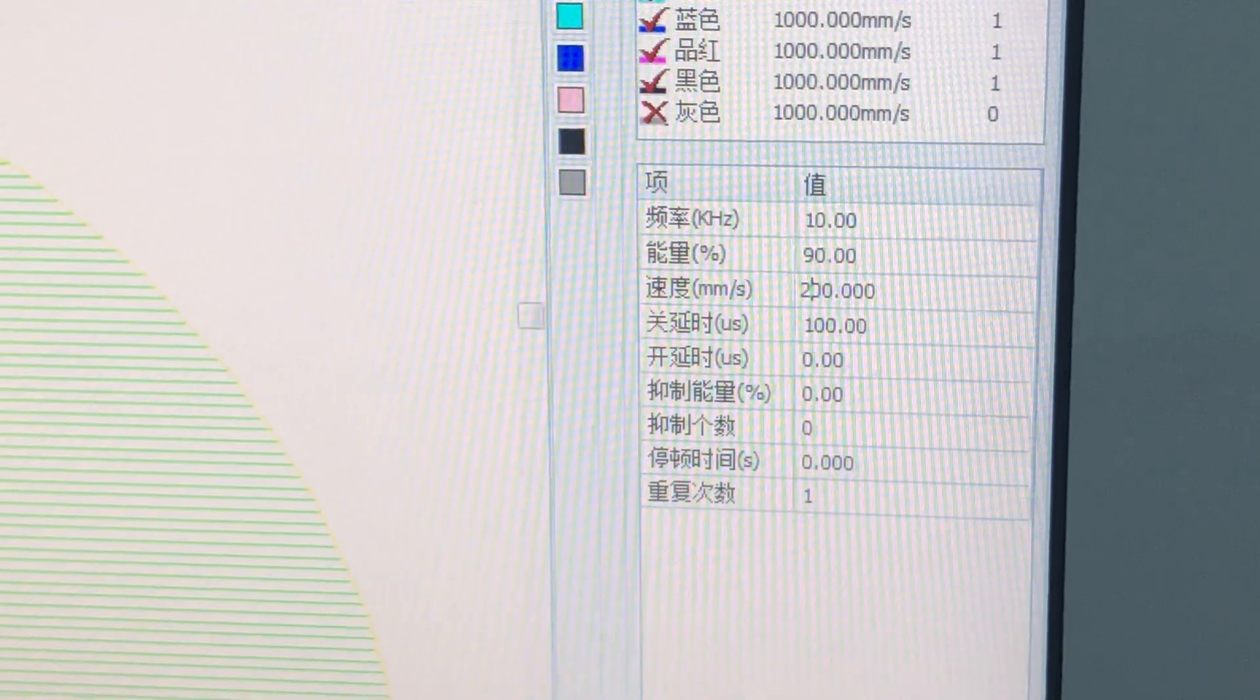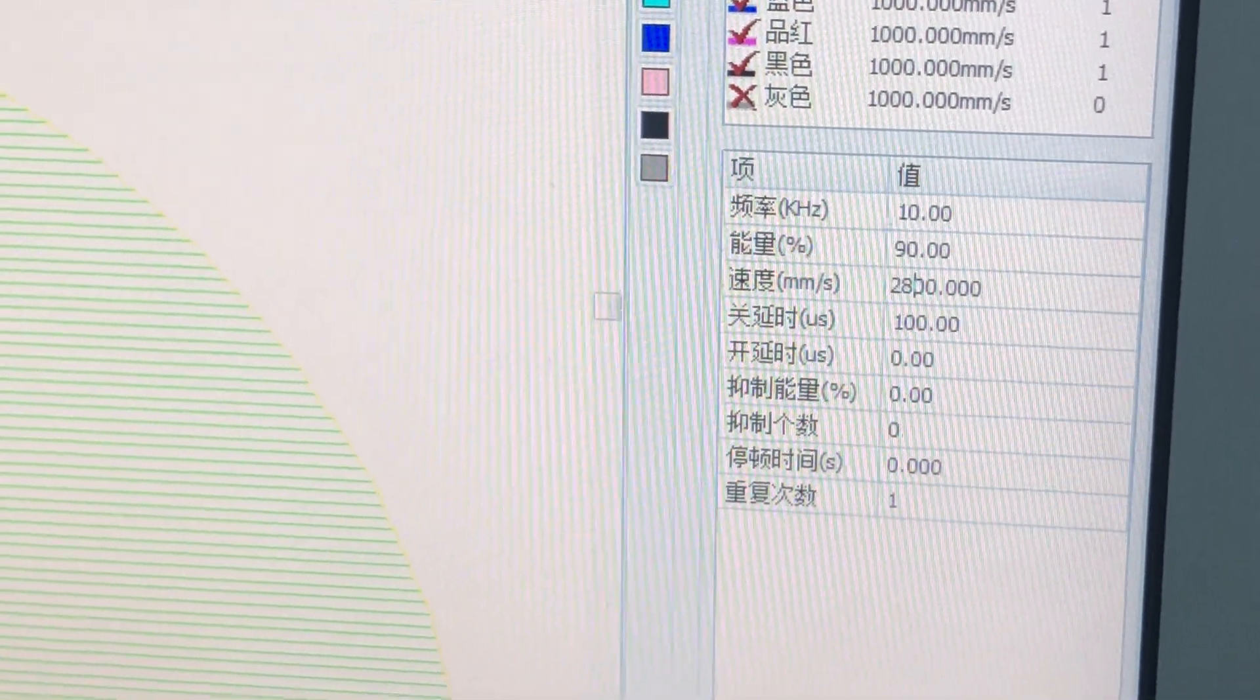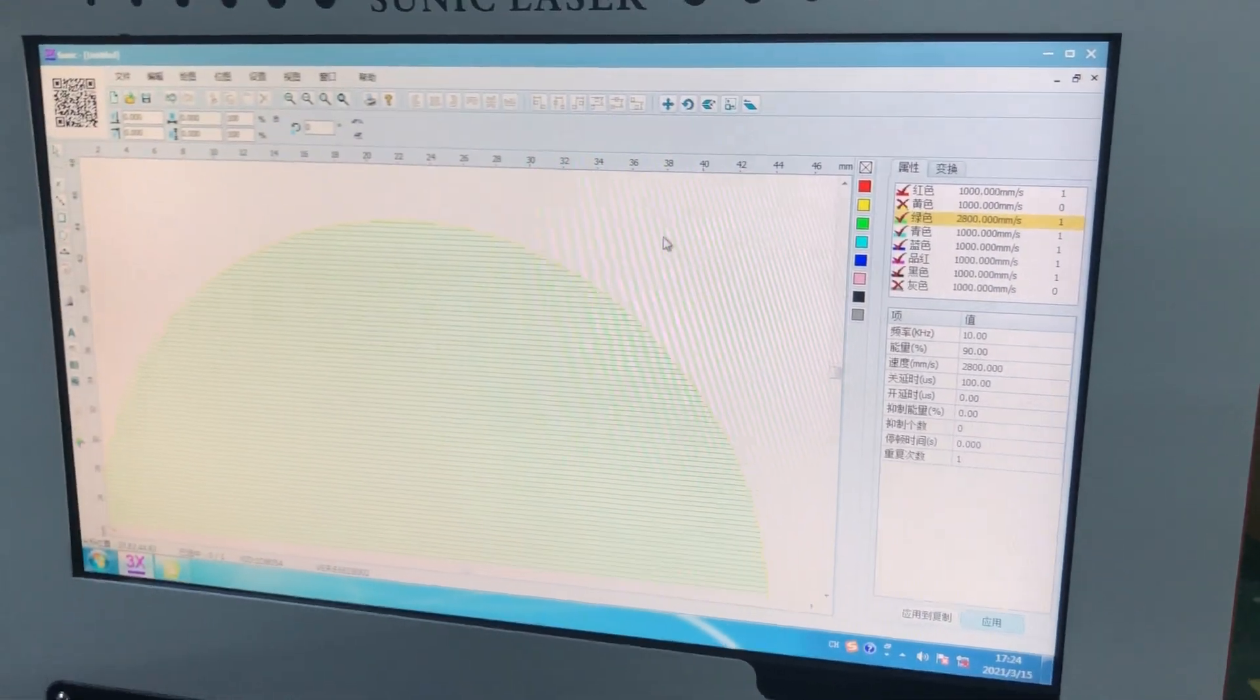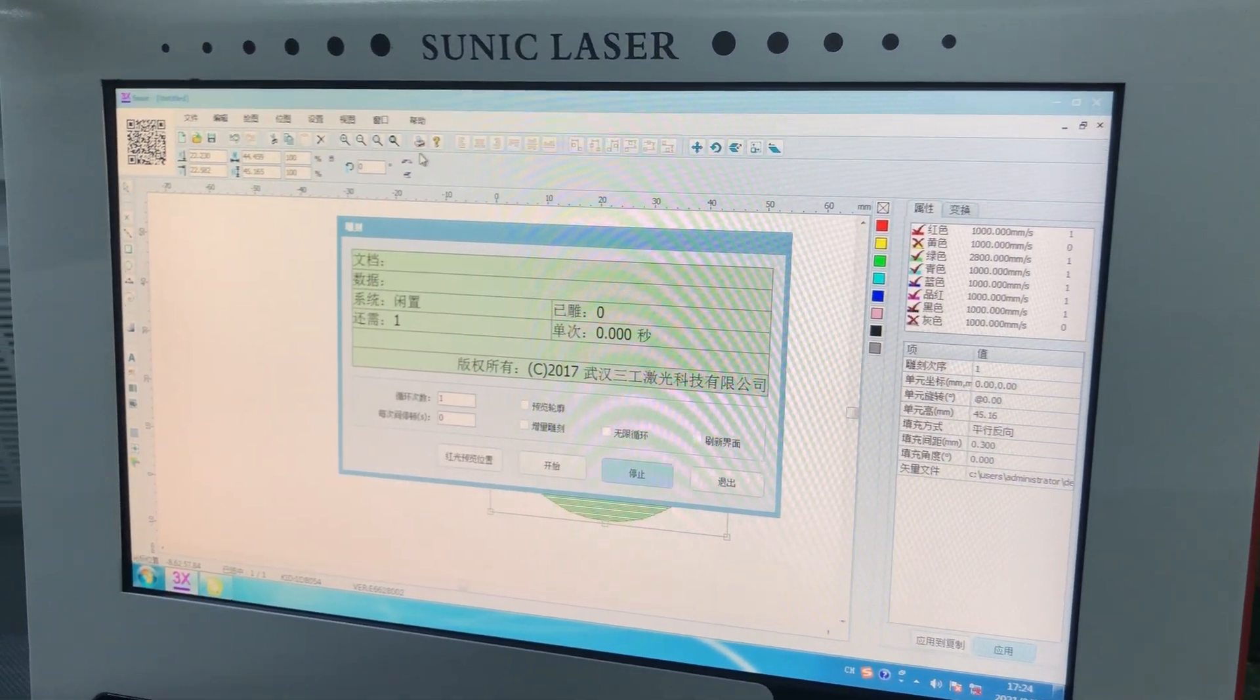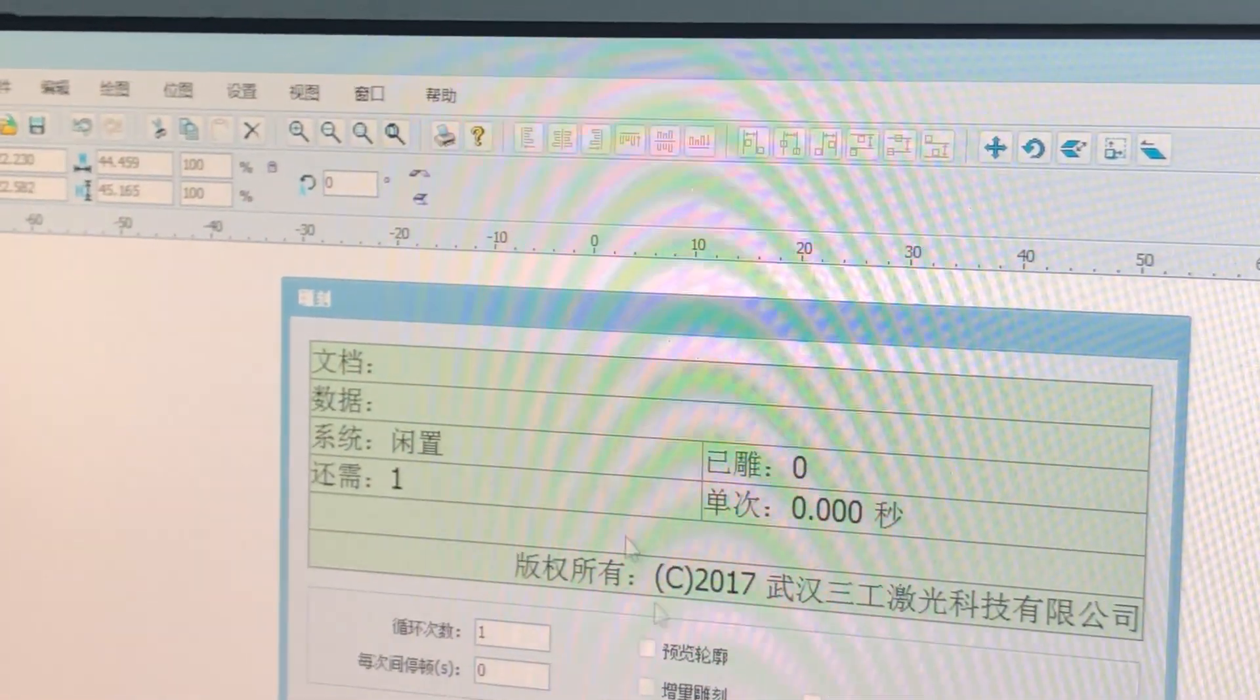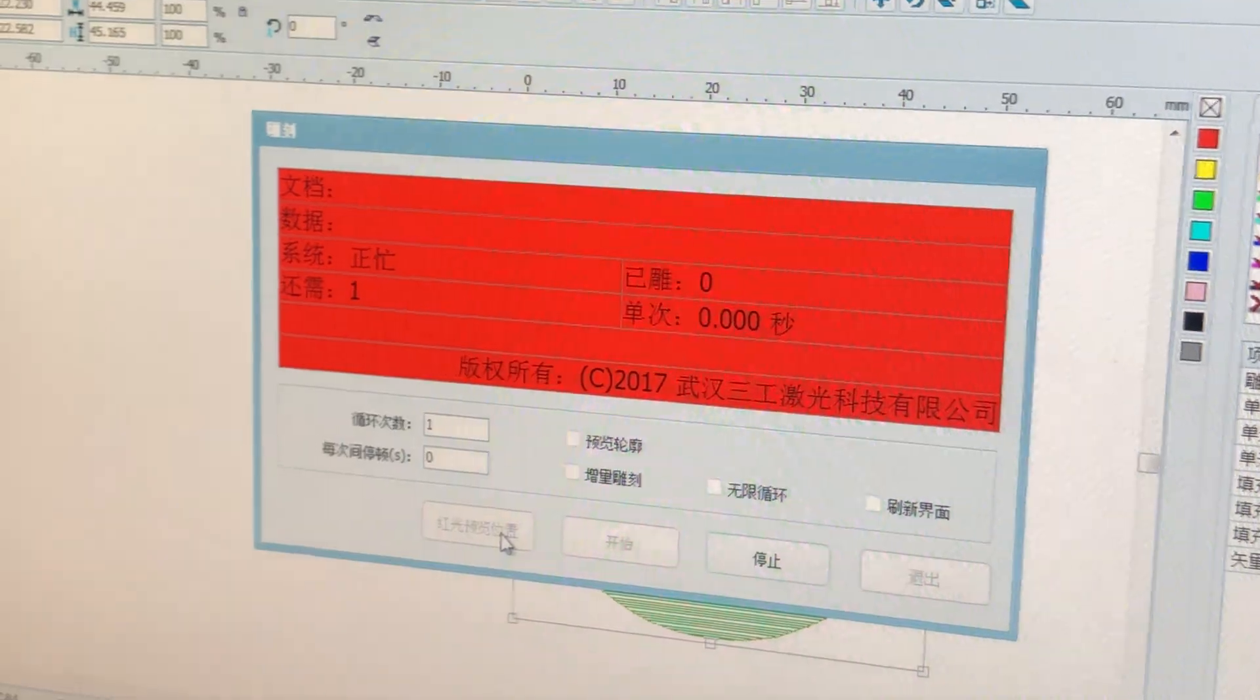Then we choose the green color, change the power to 90, and here I can change the speed to 2800, and then apply. Now we can try to process.